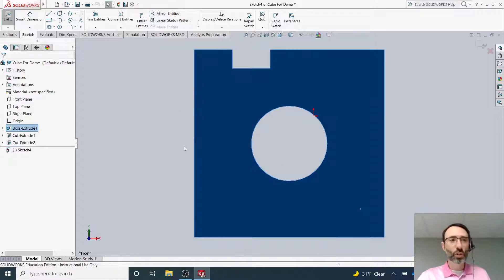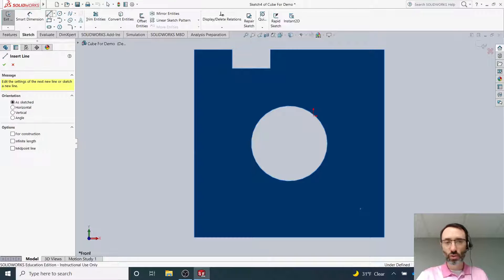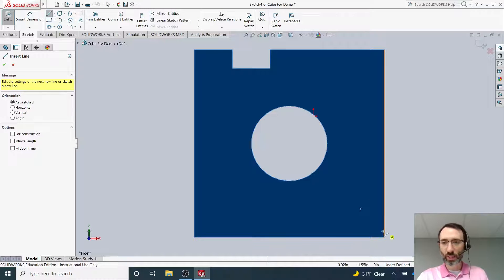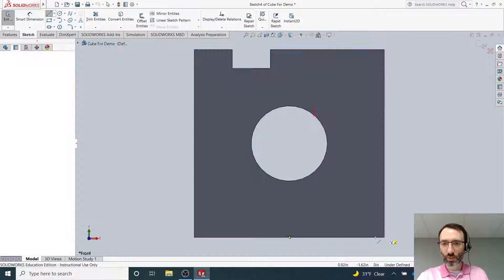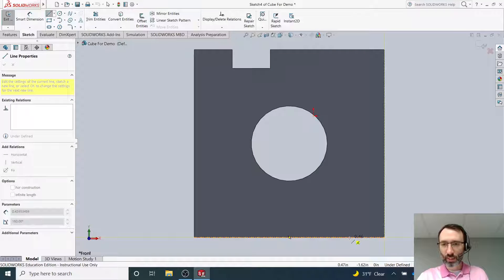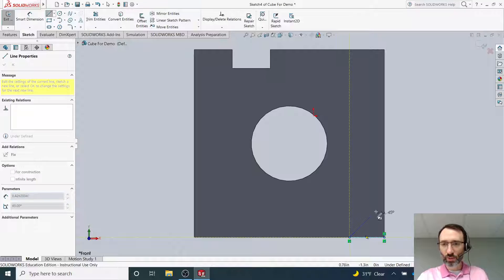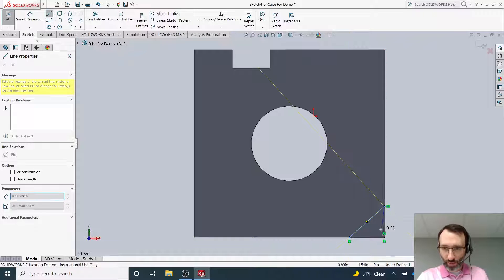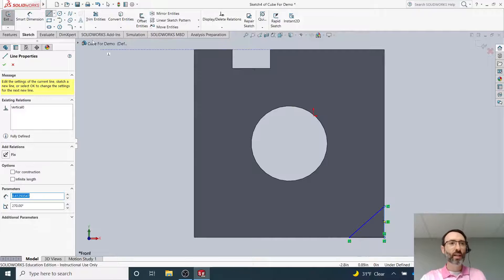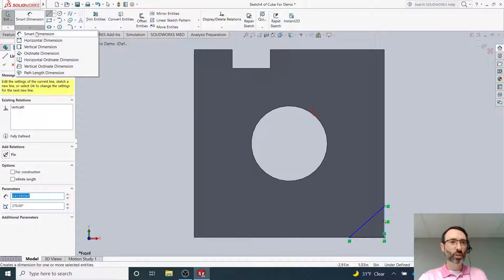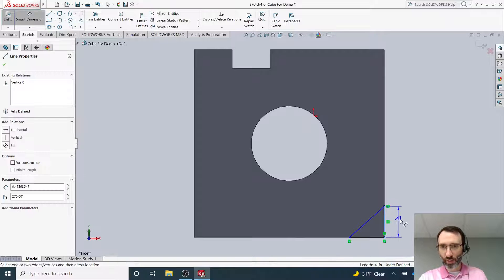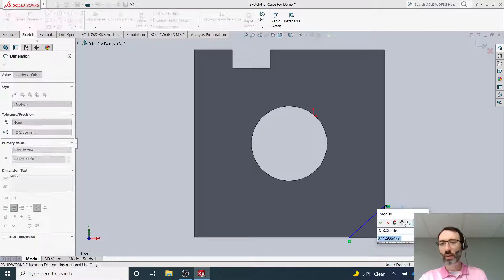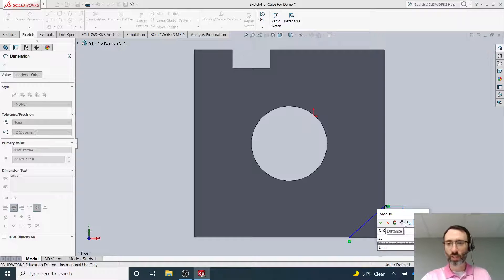Once you've done that, use the line tool. Wherever you want to draw this, it doesn't make any difference. I'm going to start down here in the lower right-hand corner and draw a triangle, making sure it connects all the way. Then I'm going to go to Smart Dimension and select the length of one side. Let's say I want to make that a quarter of an inch—I can do that.